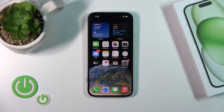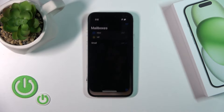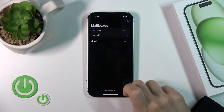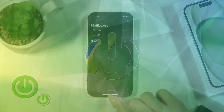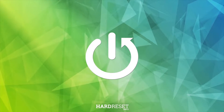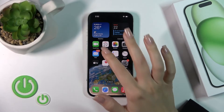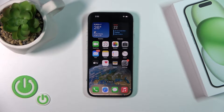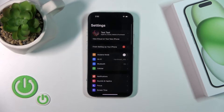This is the iPhone 15 and I'll show you how to log out from the Mail app from the Gmail account on this device. To log out from the mail account, you should first open the Settings.